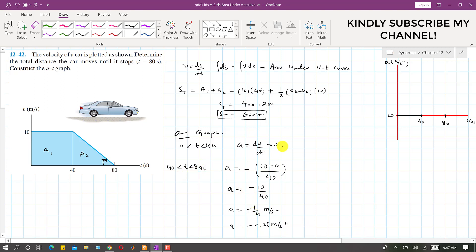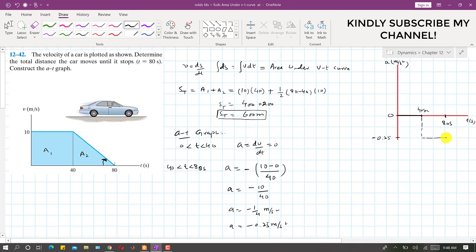From 40 to 80 seconds the acceleration is −0.25 m/s². We draw a horizontal line at −0.25 from 40 to 80 seconds on the AT plot. This is the A versus T plot for this problem, and the total distance traveled by the car is 600 meters. This is the solution to this problem.